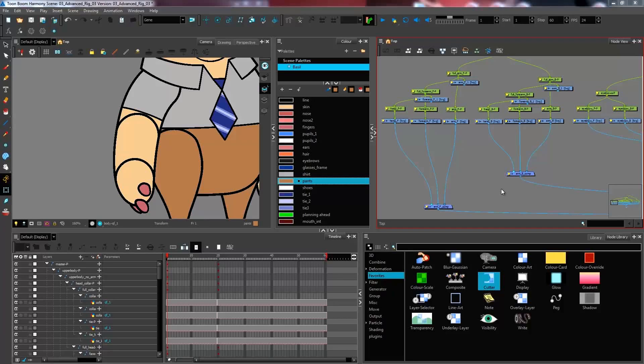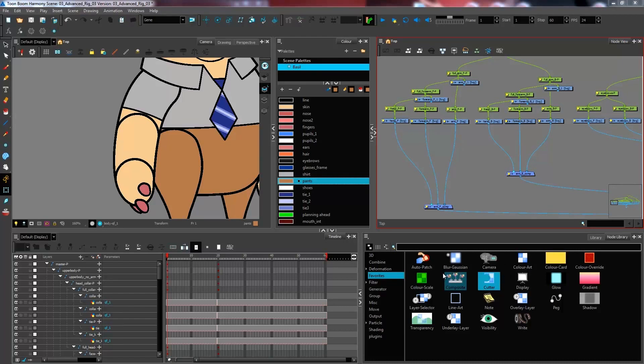In this advanced rigging tutorial, we are learning about how to create an advanced auto patch system. Now that I have all of my different nodes in here, I'm going to start off by bringing in an auto patch node.